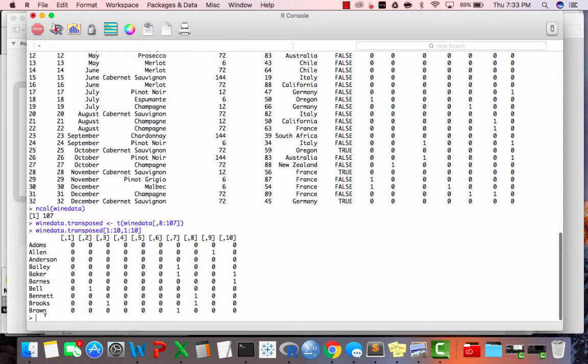Okay, now before you actually run the k-means clustering analysis, you're going to need, R is going to need some more information that needs to know how to run it.